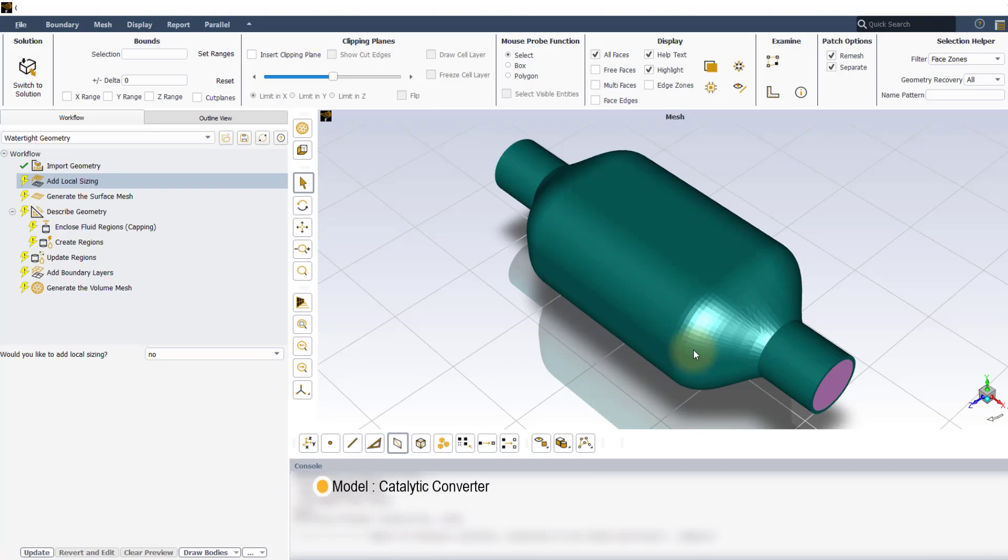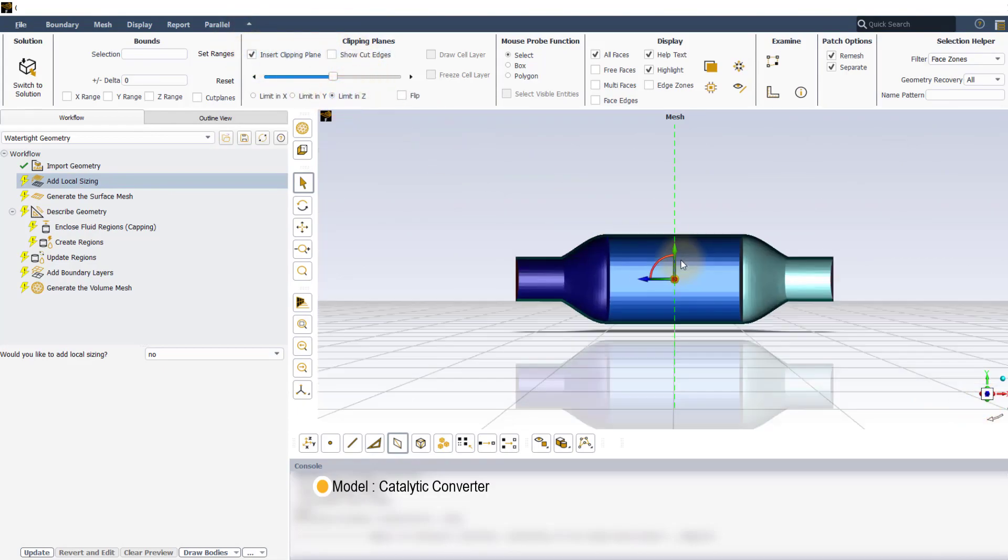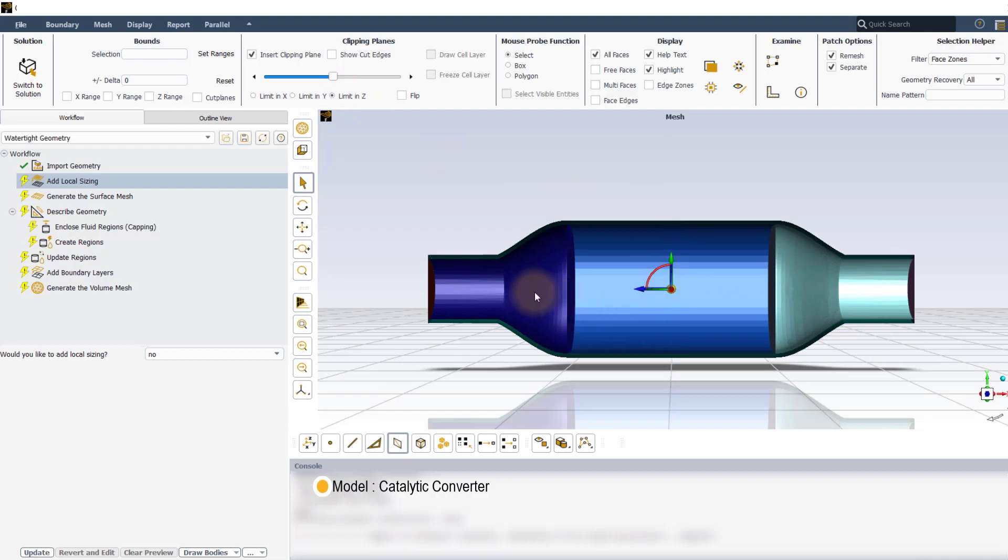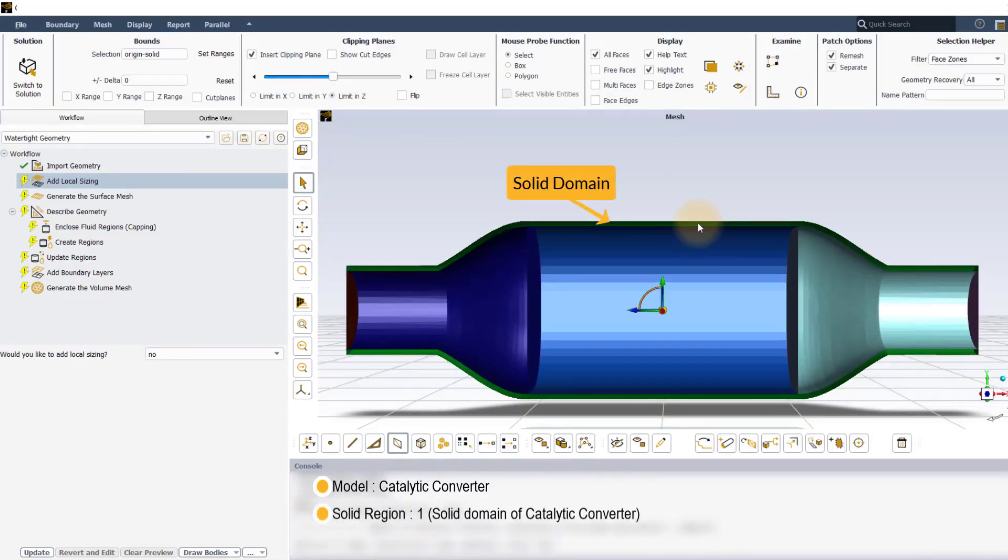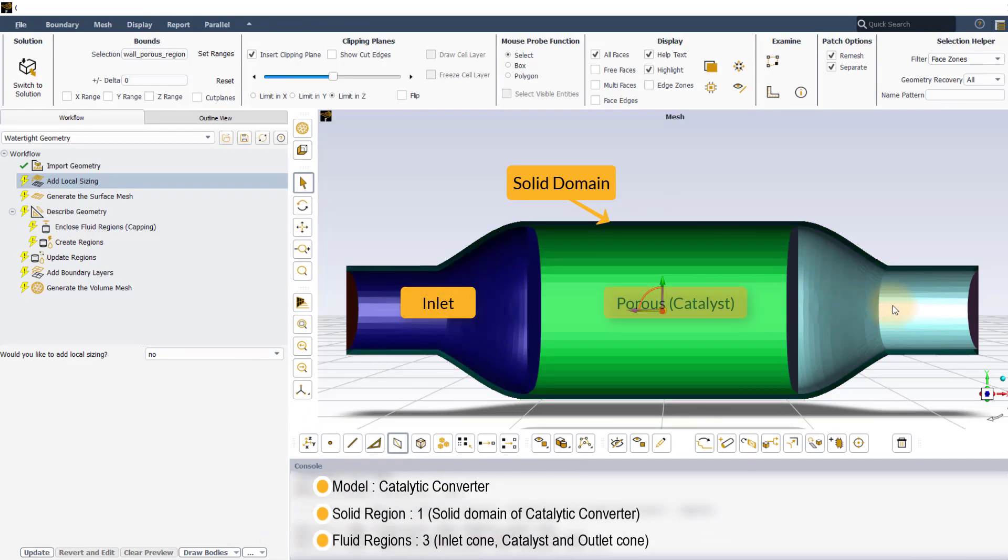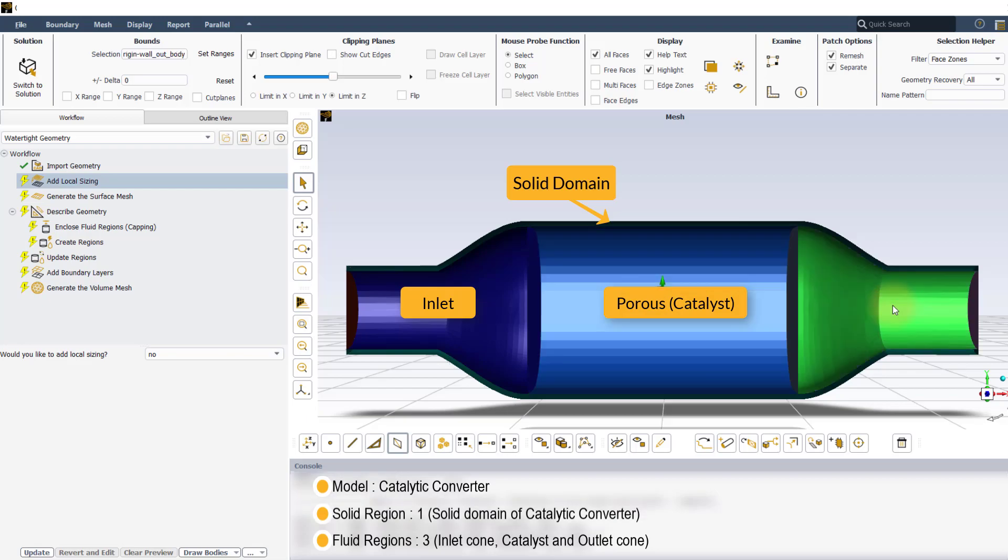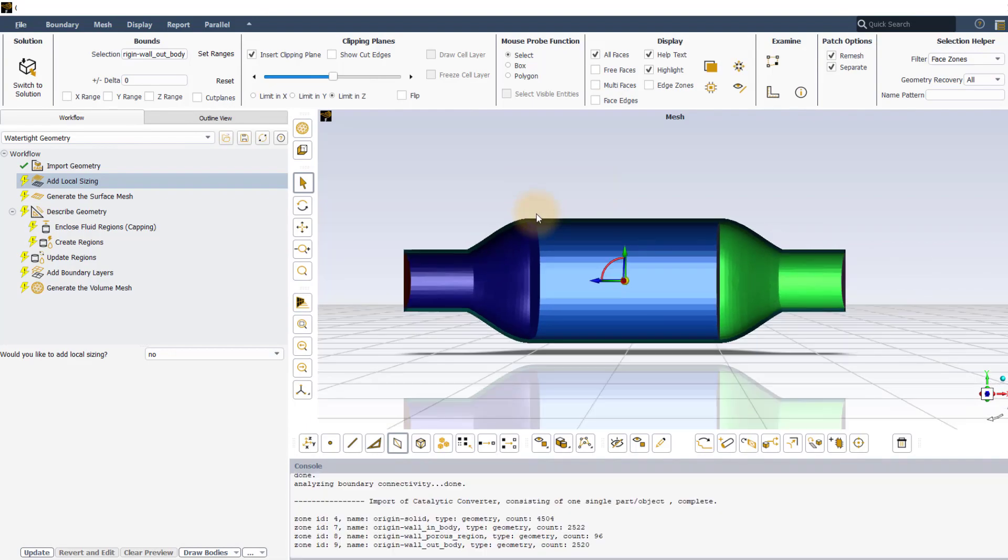The model we have here is that of a catalytic converter which is an exhaust emission control device and is usually used with IC engines. The geometry consists of a solid domain of the catalytic converter and three fluid domains: the inlet cone region, the porous region which is a catalyst, and the outlet cone region. Let's start with the workflow.